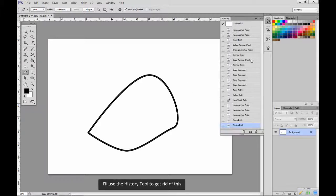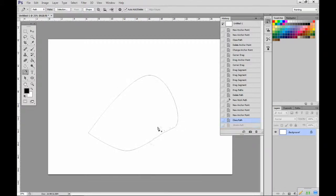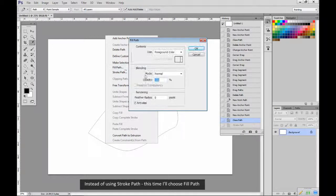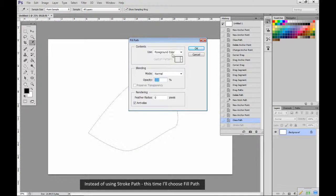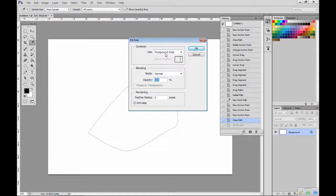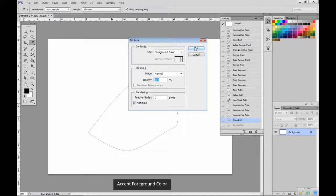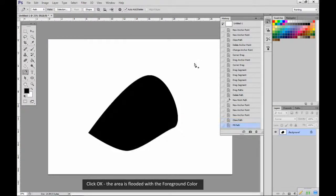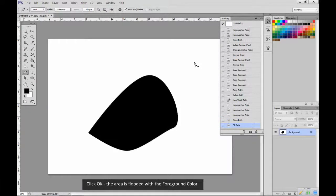I'll use the History tool to get rid of this. Instead of using Stroke Path, this time I'll choose Fill Path. Accept Foreground Color, click OK. The area is flooded with the foreground color.